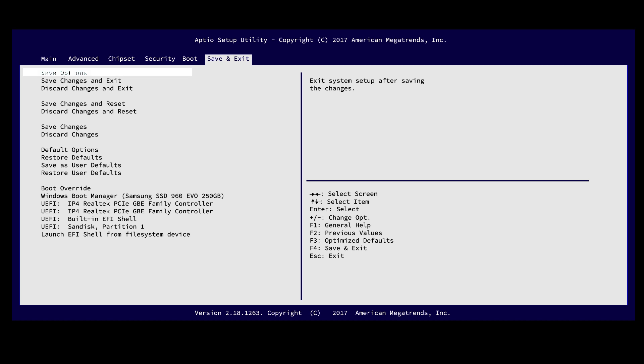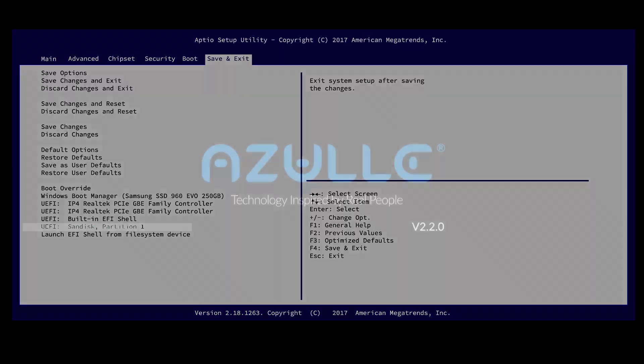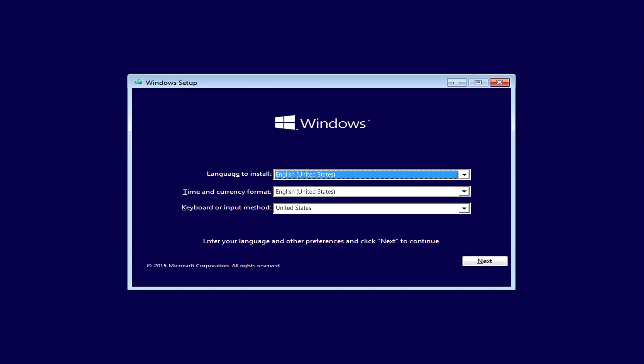From here, move down to UEFI, Sandisk Partition 1. This is your USB that you just inserted. To select it, press Enter on the keyboard.